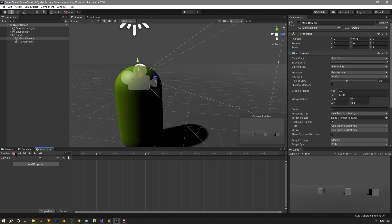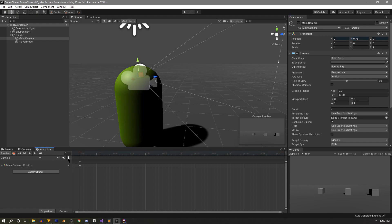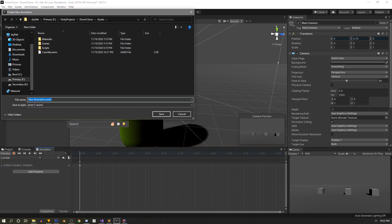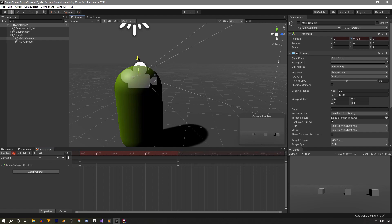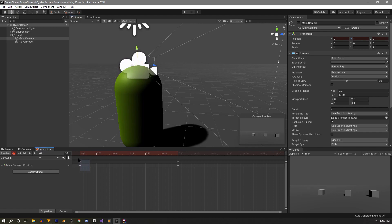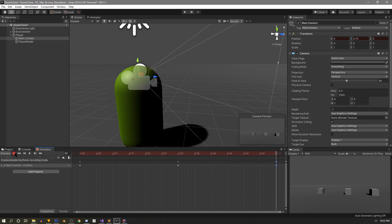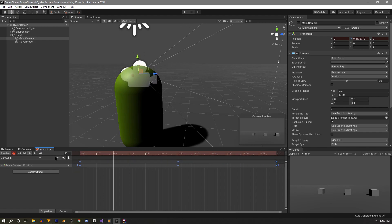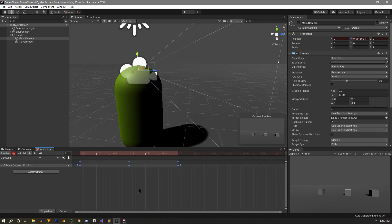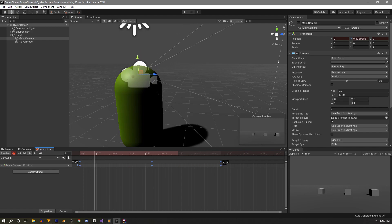We need two animations. The first is a static animation called cam idle — we hit record, change the Y value and repaste it to create a single keyframe, then stop recording. The second animation, cam walk, is created by hitting record, going to about half a second, and moving the camera up above the player to create a keyframe. We copy the keyframes, paste them at about one second to make a loop. After previewing, we decide three-quarters of a second feels right for the timing.